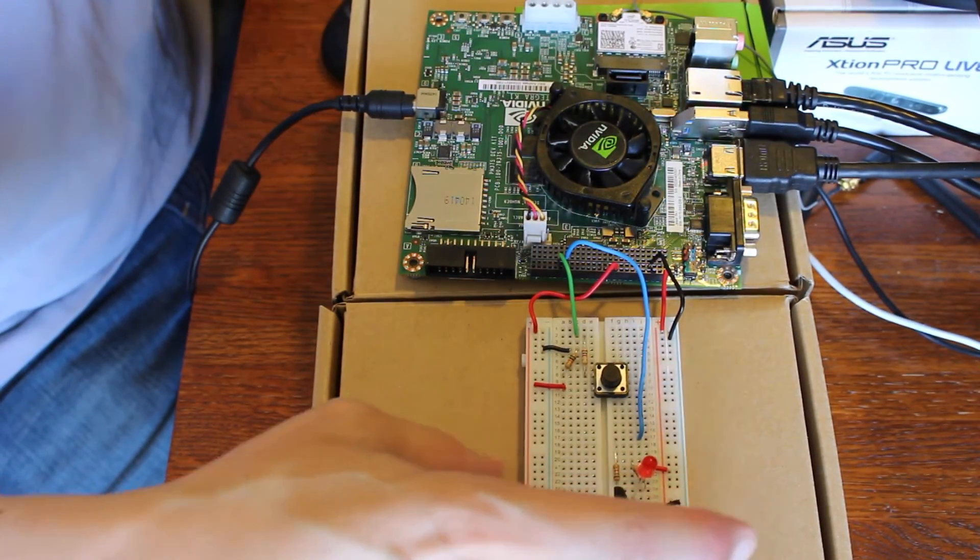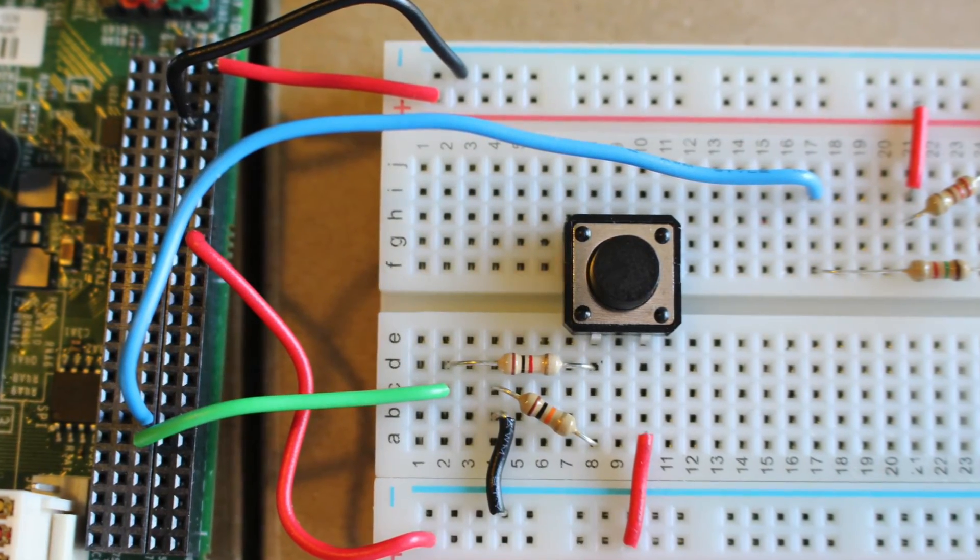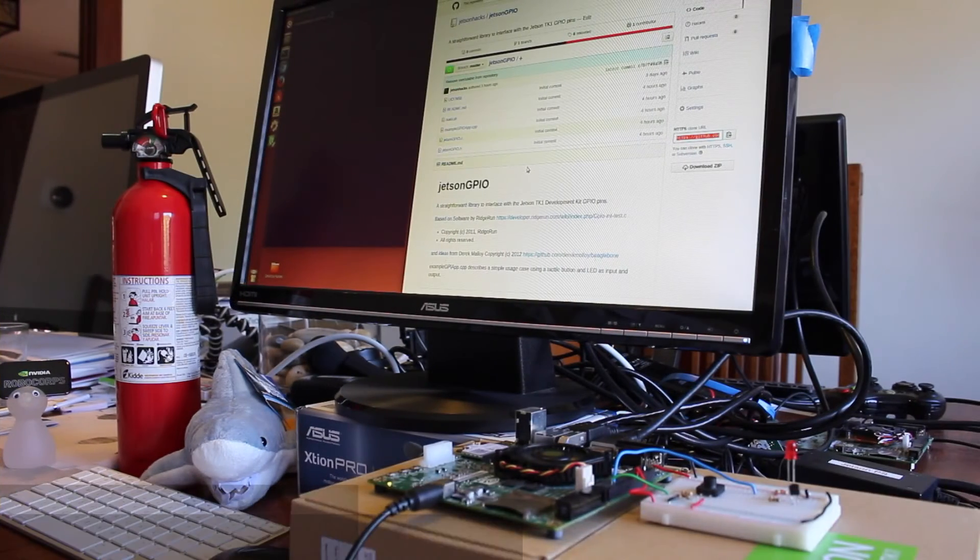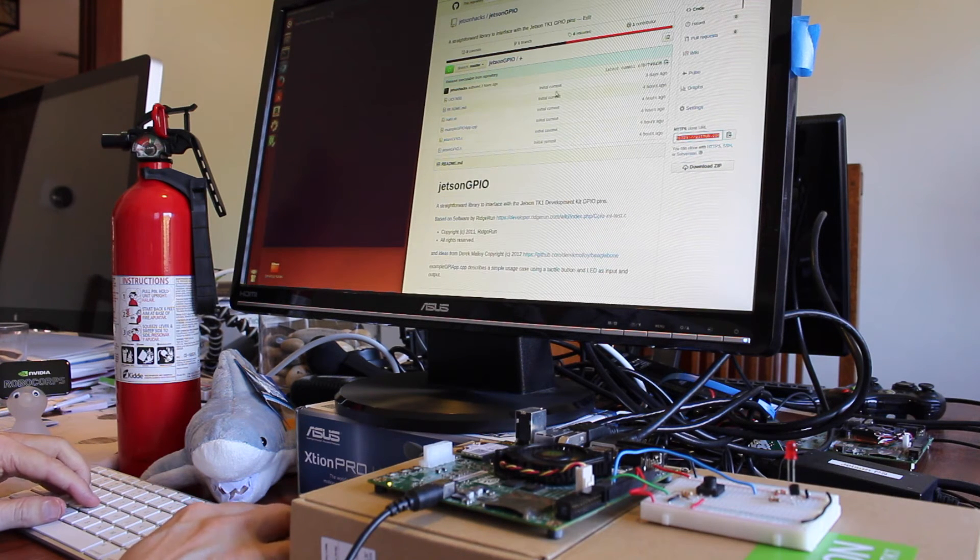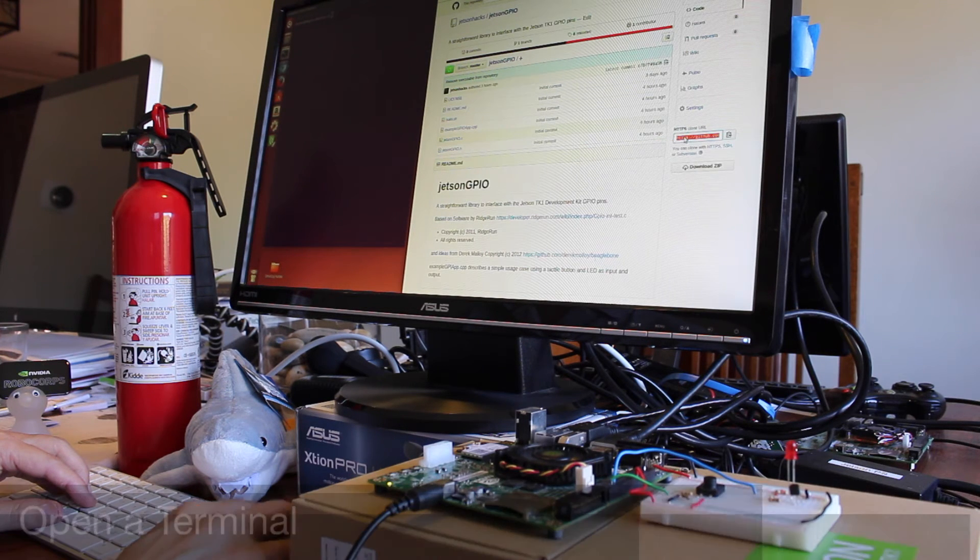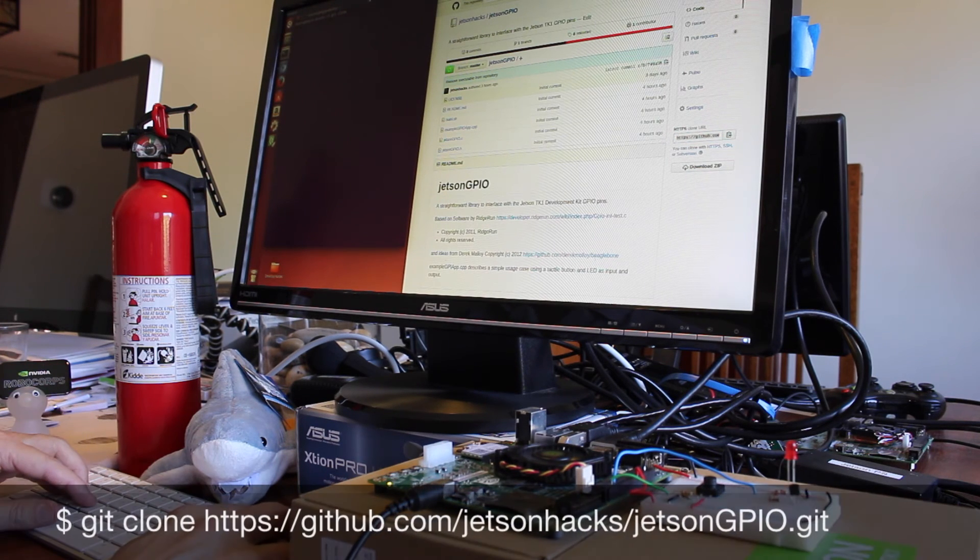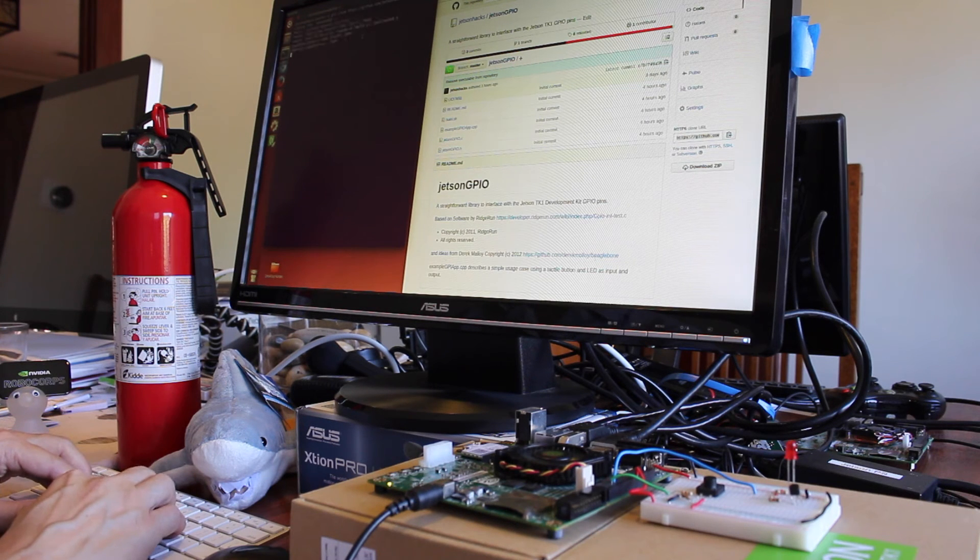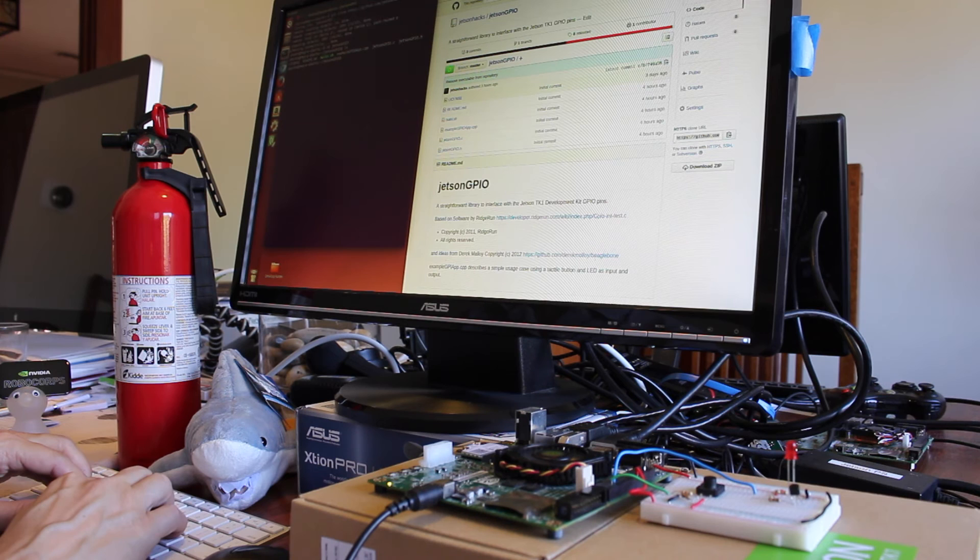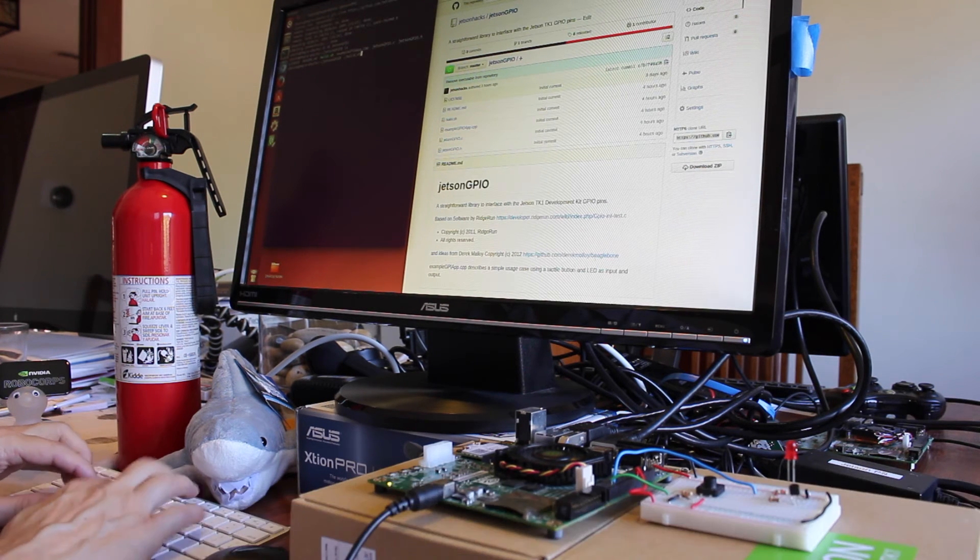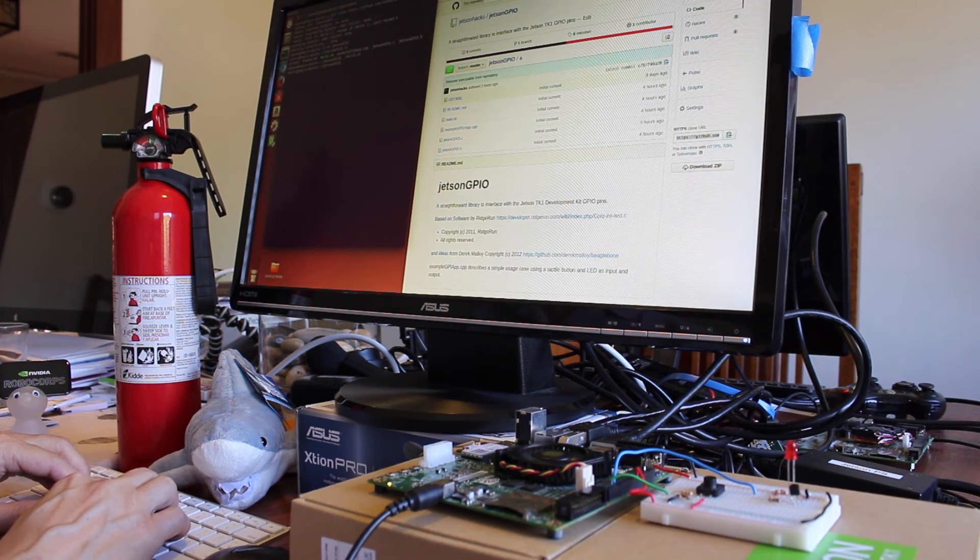All we have to do is put together some software here. We booted up the machine and we're ready to install Jetson GPIO library. Go over to the JetsonHacks GitHub repository, copy that address, git clone. We switch over to that directory, build the example.